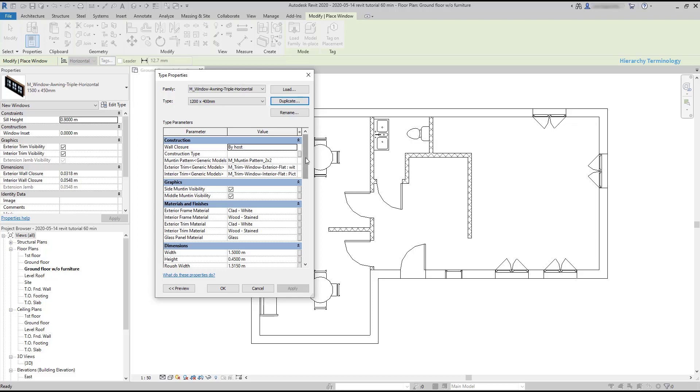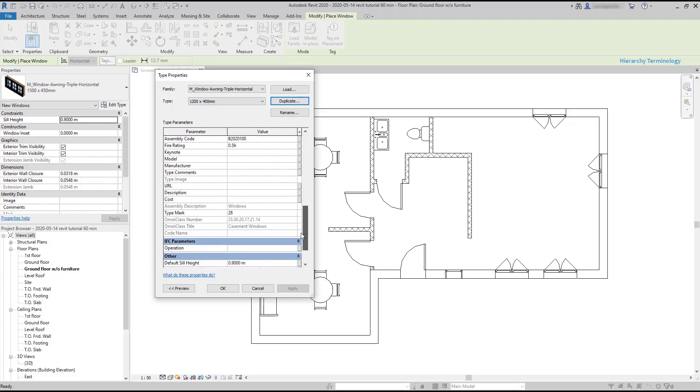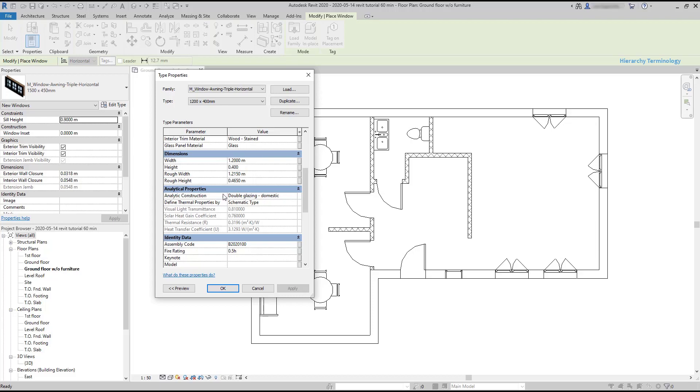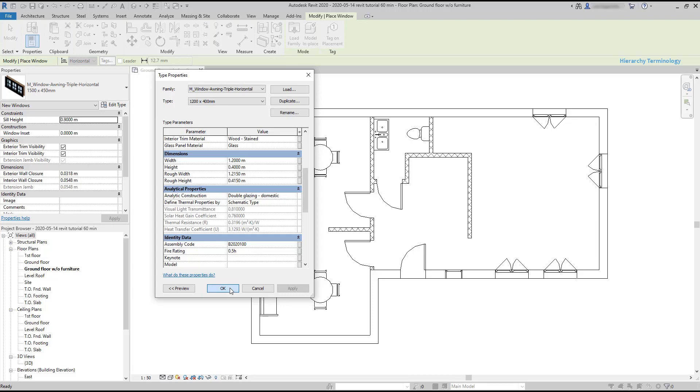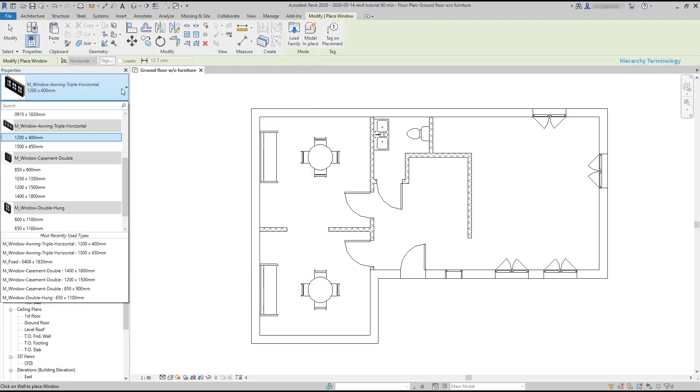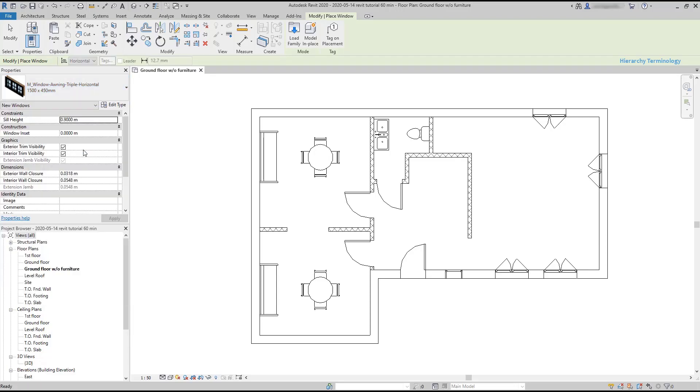Then I search for the dimension section and change the width to 1.2. Yes, in this project I have the units specified as meters, that's why it shows different units. And the height 0.4. Return to the list and now you can see two types for this family. Then I click on this one and place it in the exterior walls.